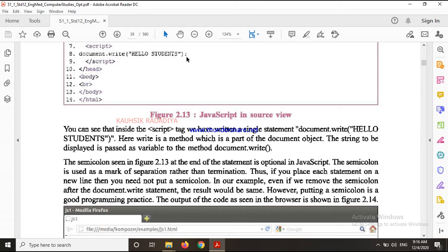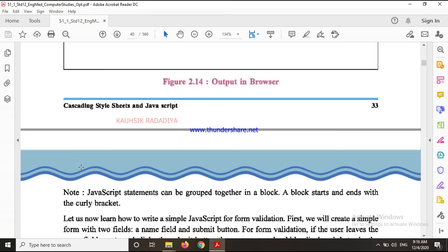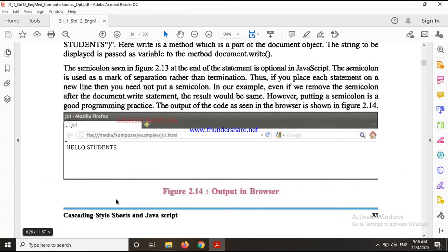If you do not put the semicolon it will also work. The output will be 'Hello Student'. Now another thing to remember: if you have a group of statements in JavaScript, you can group them together in a block. To keep a group of statements in a block, you have to start and end with curly braces.